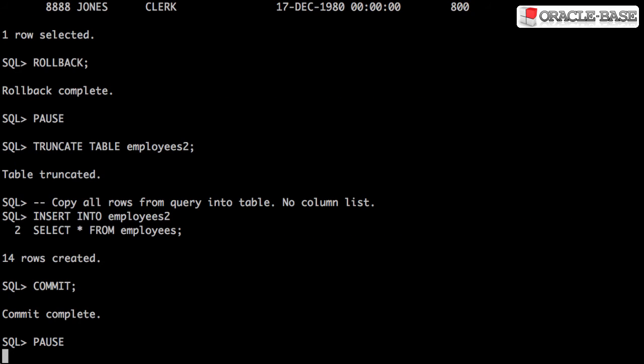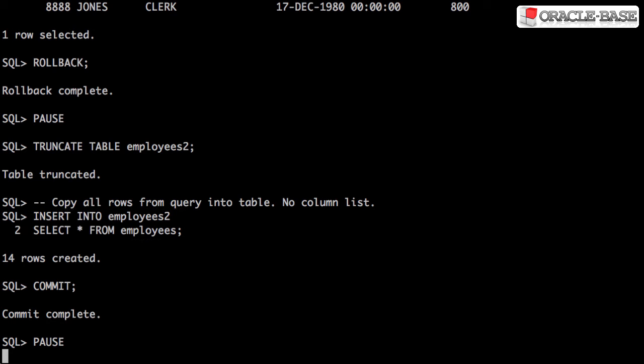It's possible to create multiple rows with a single insert statement using the insert select syntax. This statement copies all the data from the employees table into the employees to table. We can see 14 rows have been created.